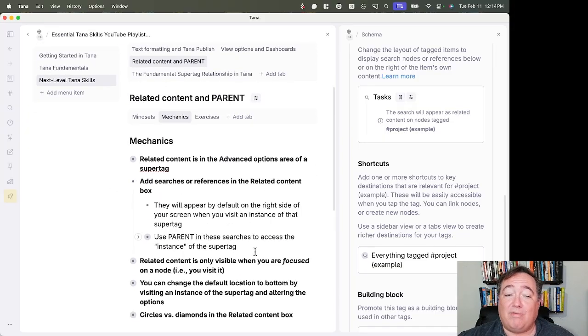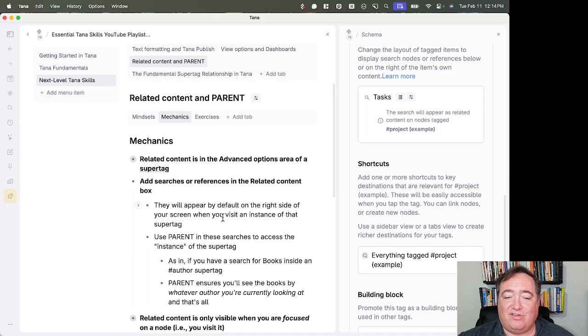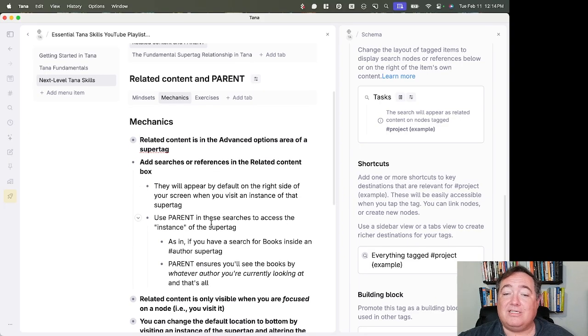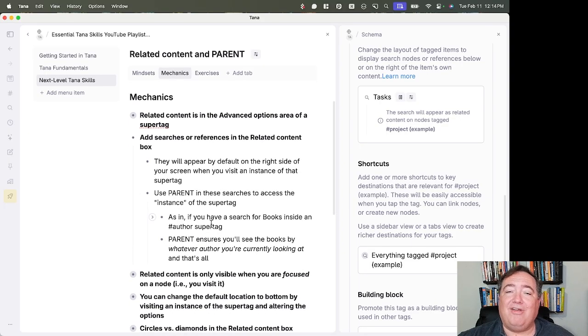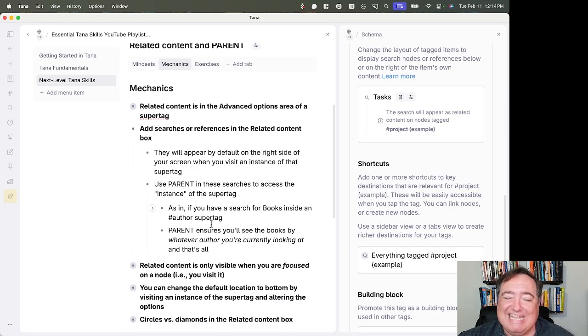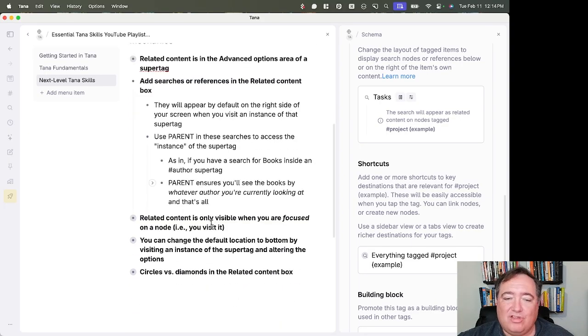So you can add searches or references, as you just saw, and then, as I just showed, the parent will allow you to access the instance of the super tag.